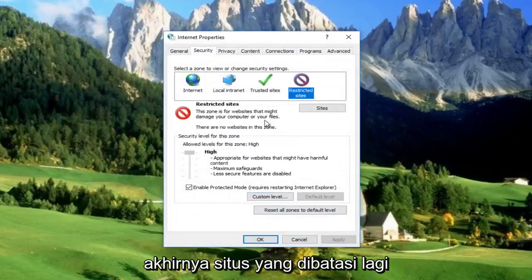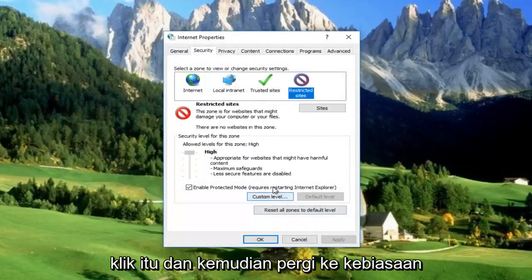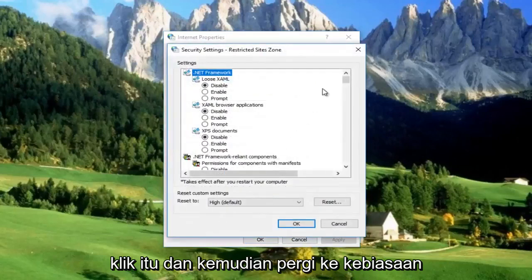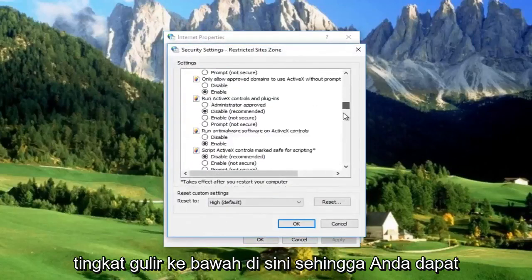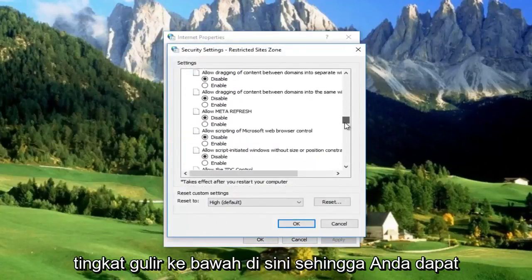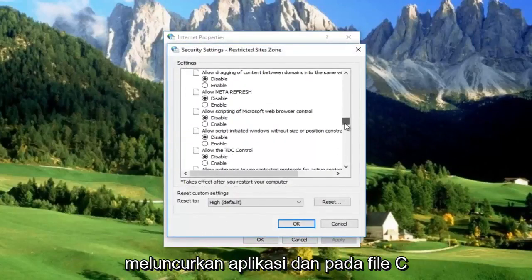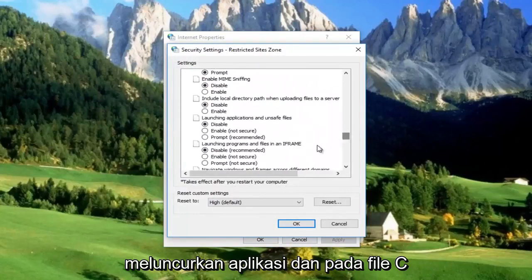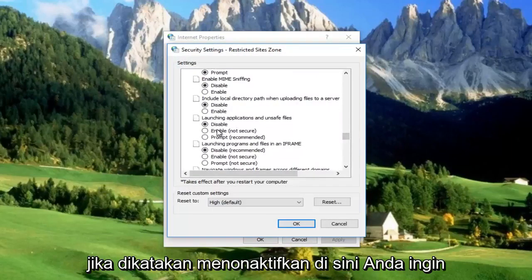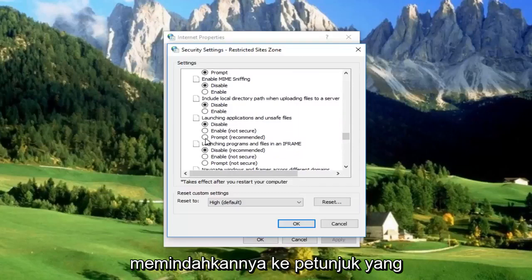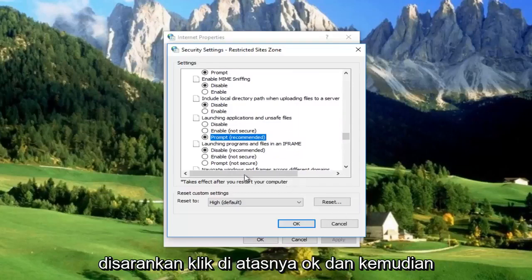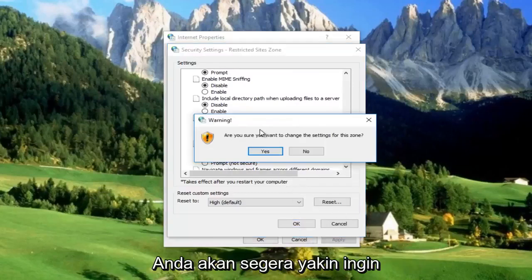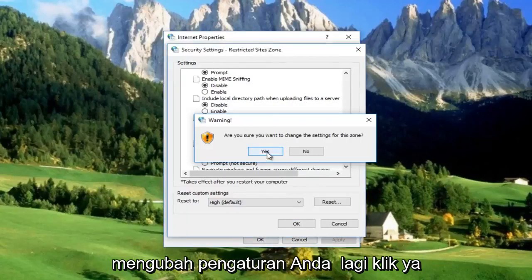And finally, Restricted Sites. Click on that and then go to Custom Level. Scroll down until you get to 'Launching applications and unsafe files.' If it's set to Disable, you want to move it over to Prompt — or just the recommended setting. Click OK, then you'll be prompted to confirm you want to change the settings again — click Yes.